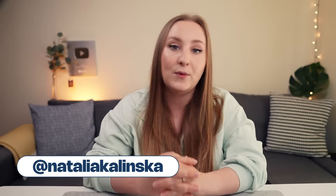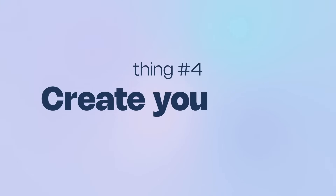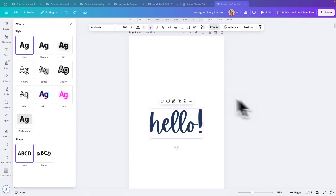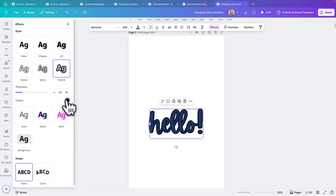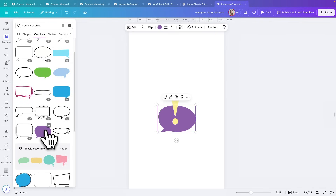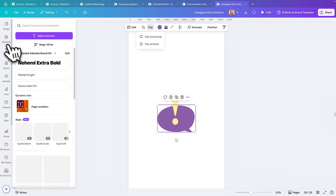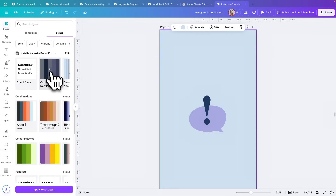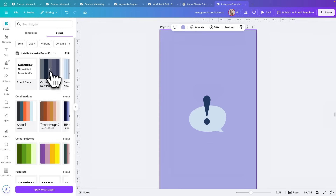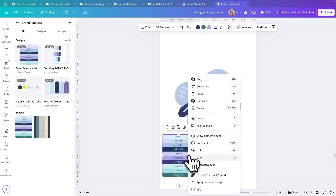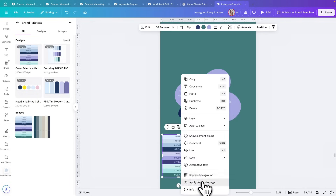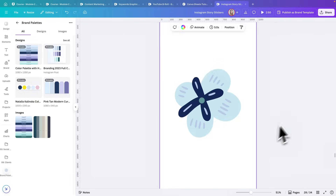You can easily make your own branded stickers in Canva, which you can then use on Stories, Reels, TikToks, emails, presentations, and course materials. Create your stickers by adding effects to text and combining various elements from the library. Make sure you apply your colors either from the brand kit if you have Pro, or by adding your color palette image to the design first, then right-clicking it and choosing 'apply colors' a few times to shuffle it.